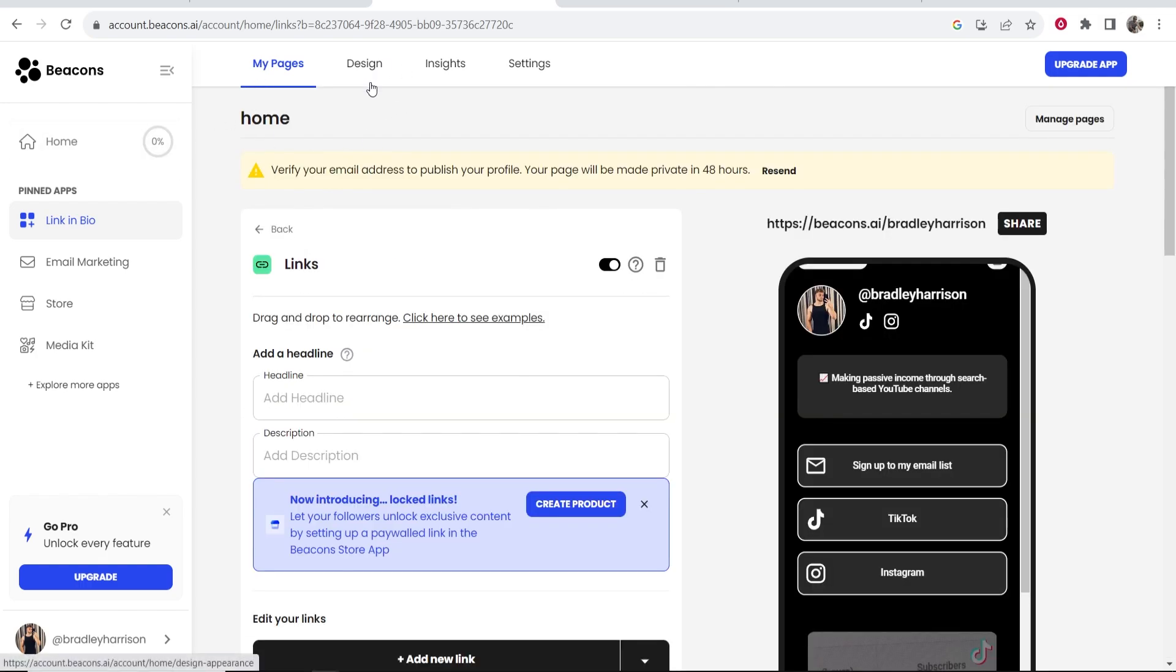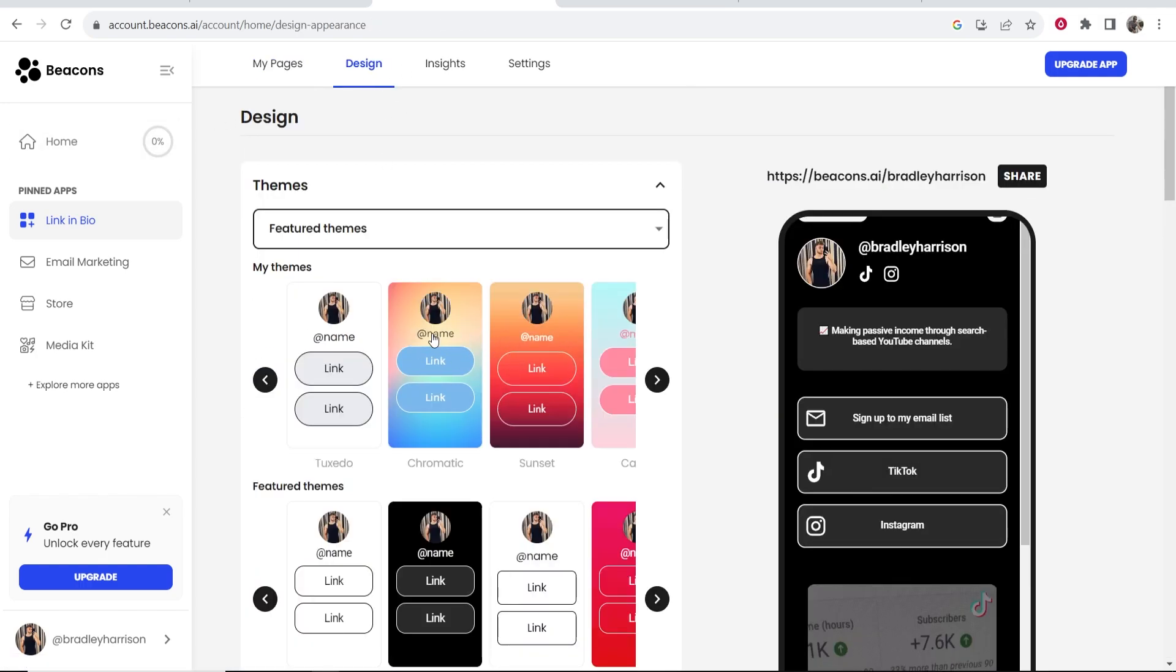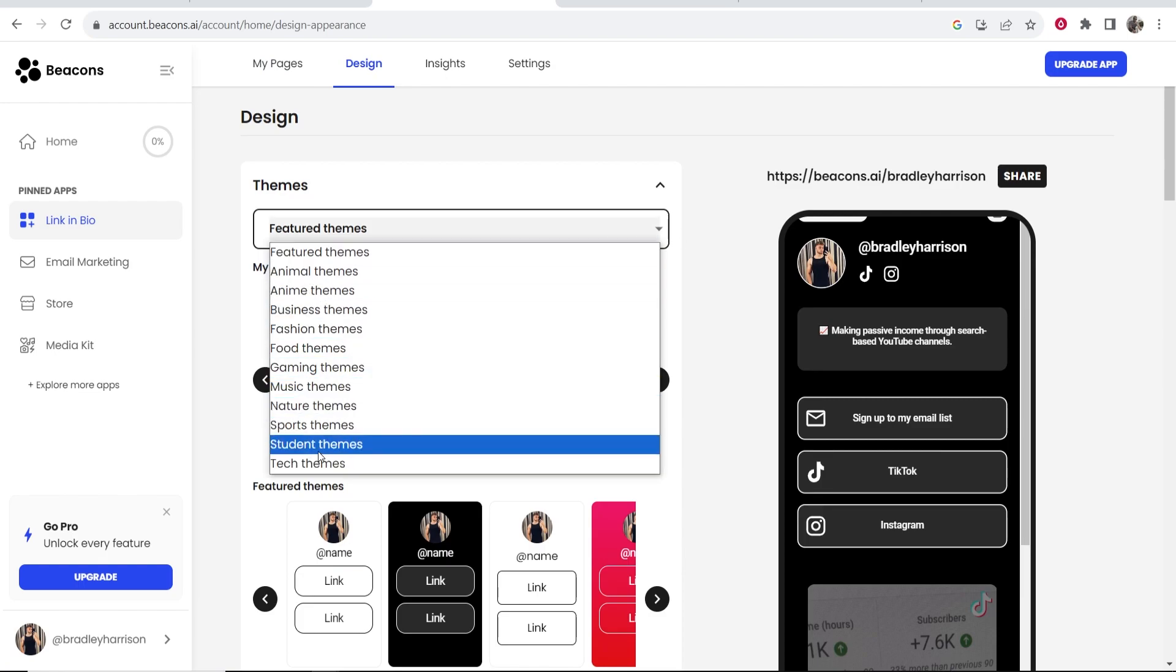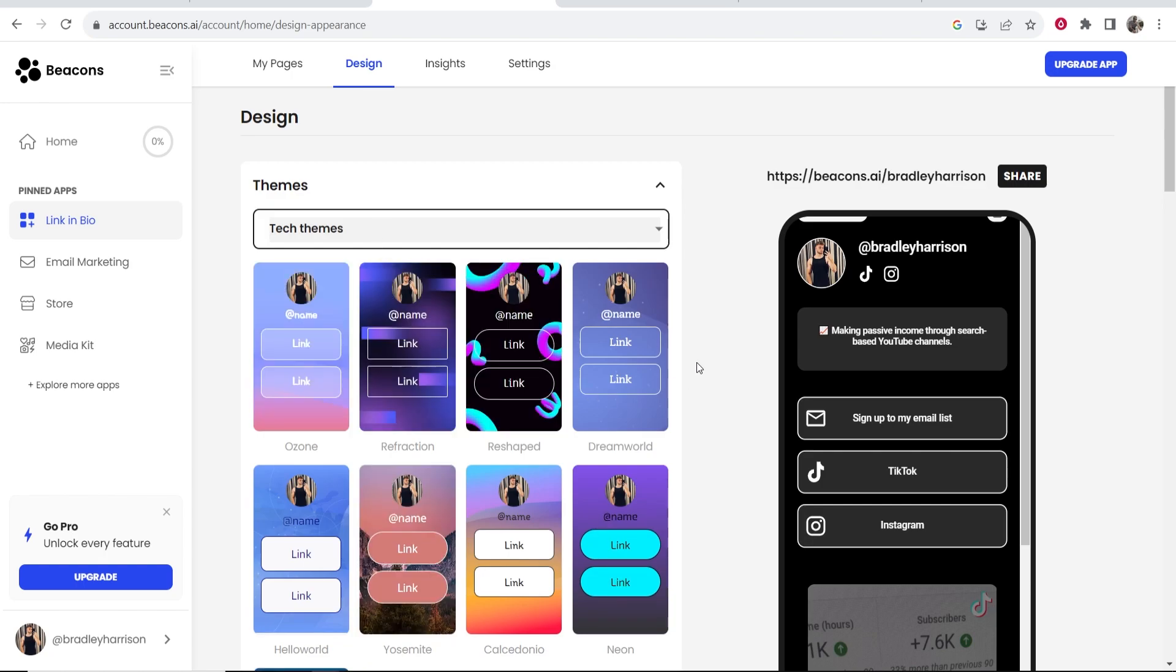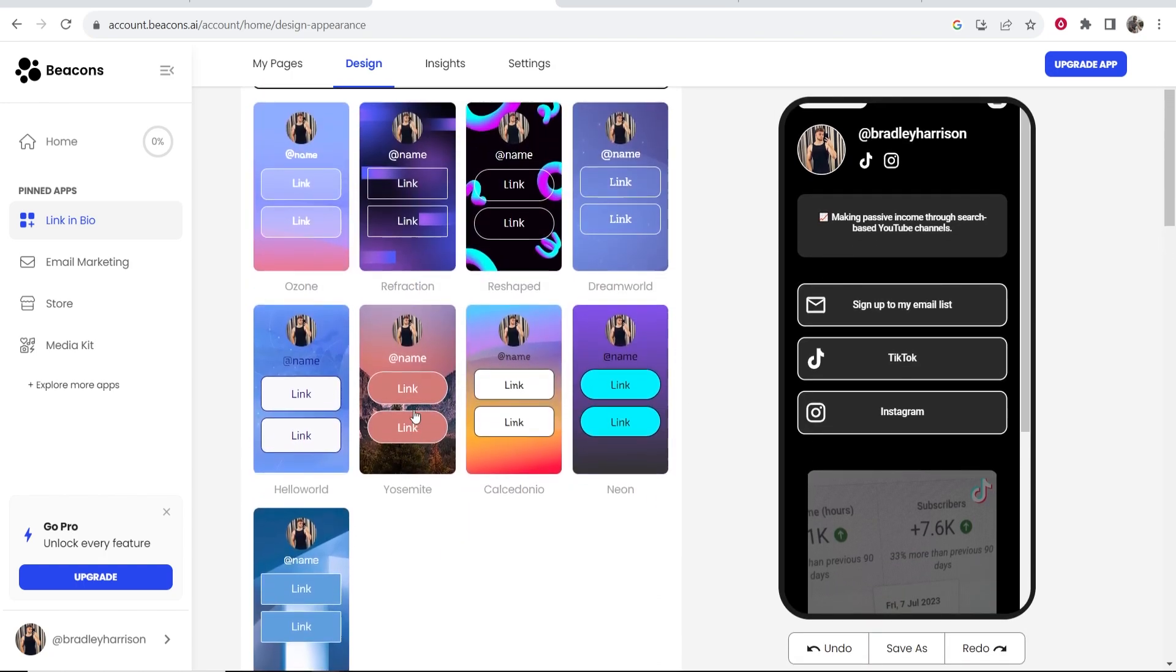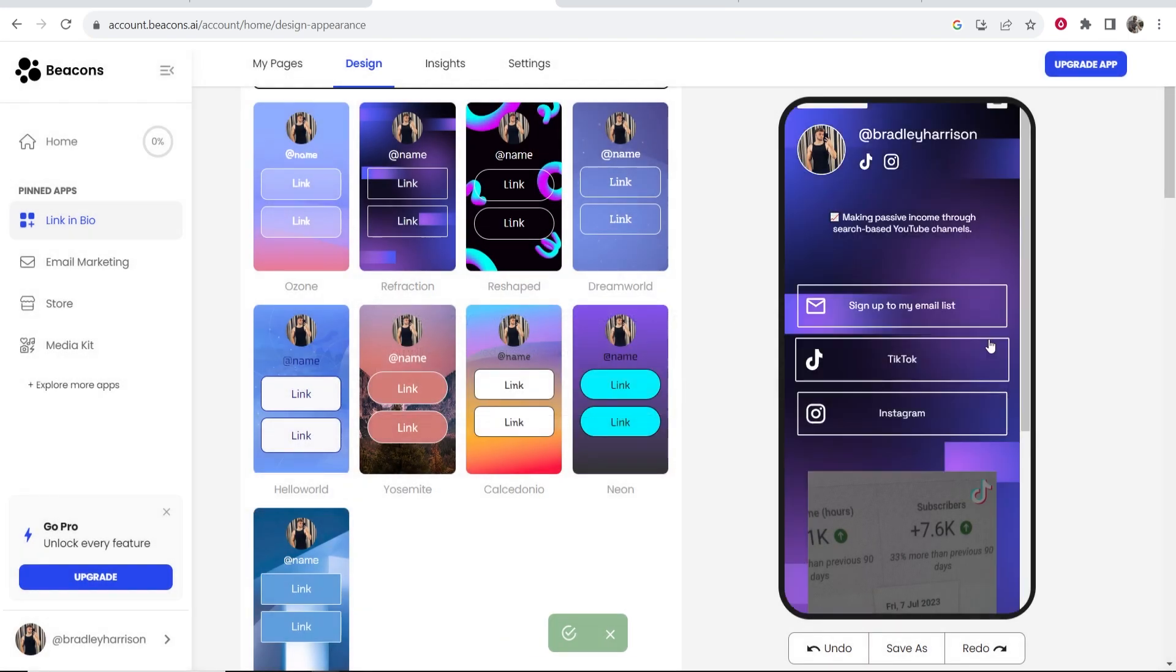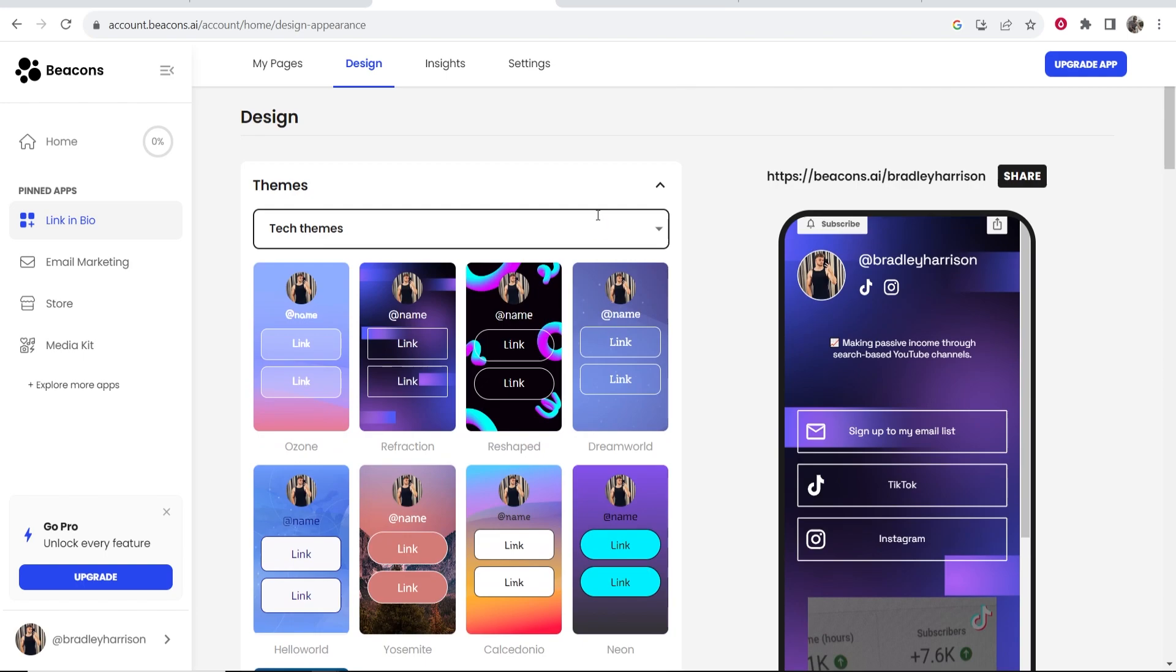So a couple more things and then I'm going to wrap this up. If you go to design you can change the themes. So you can choose through all of these themes. So maybe I want a tech theme and maybe I want to run with, none of these themes are that great but maybe I want to run with this one and click apply. So there we go this is the new theme.